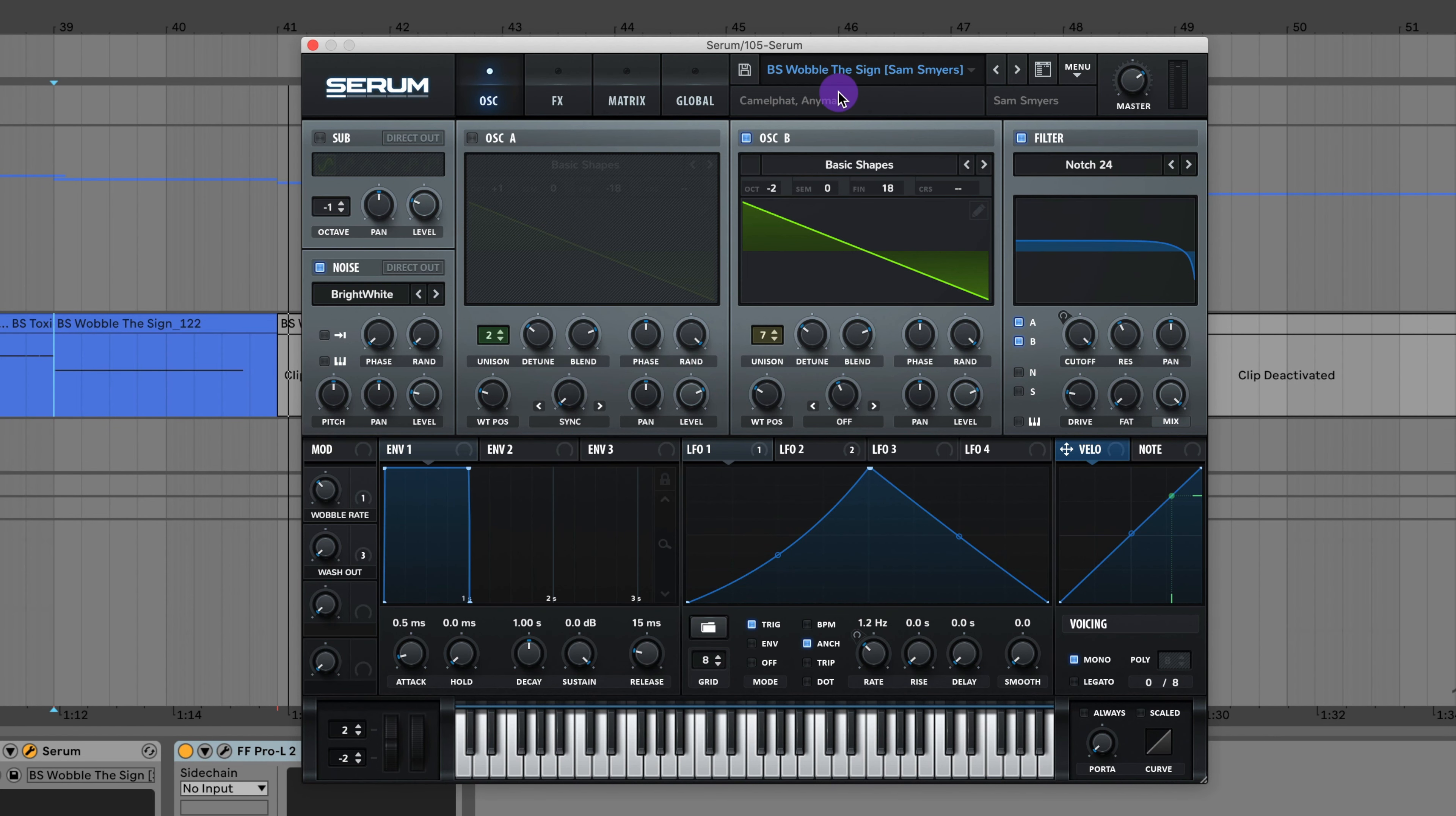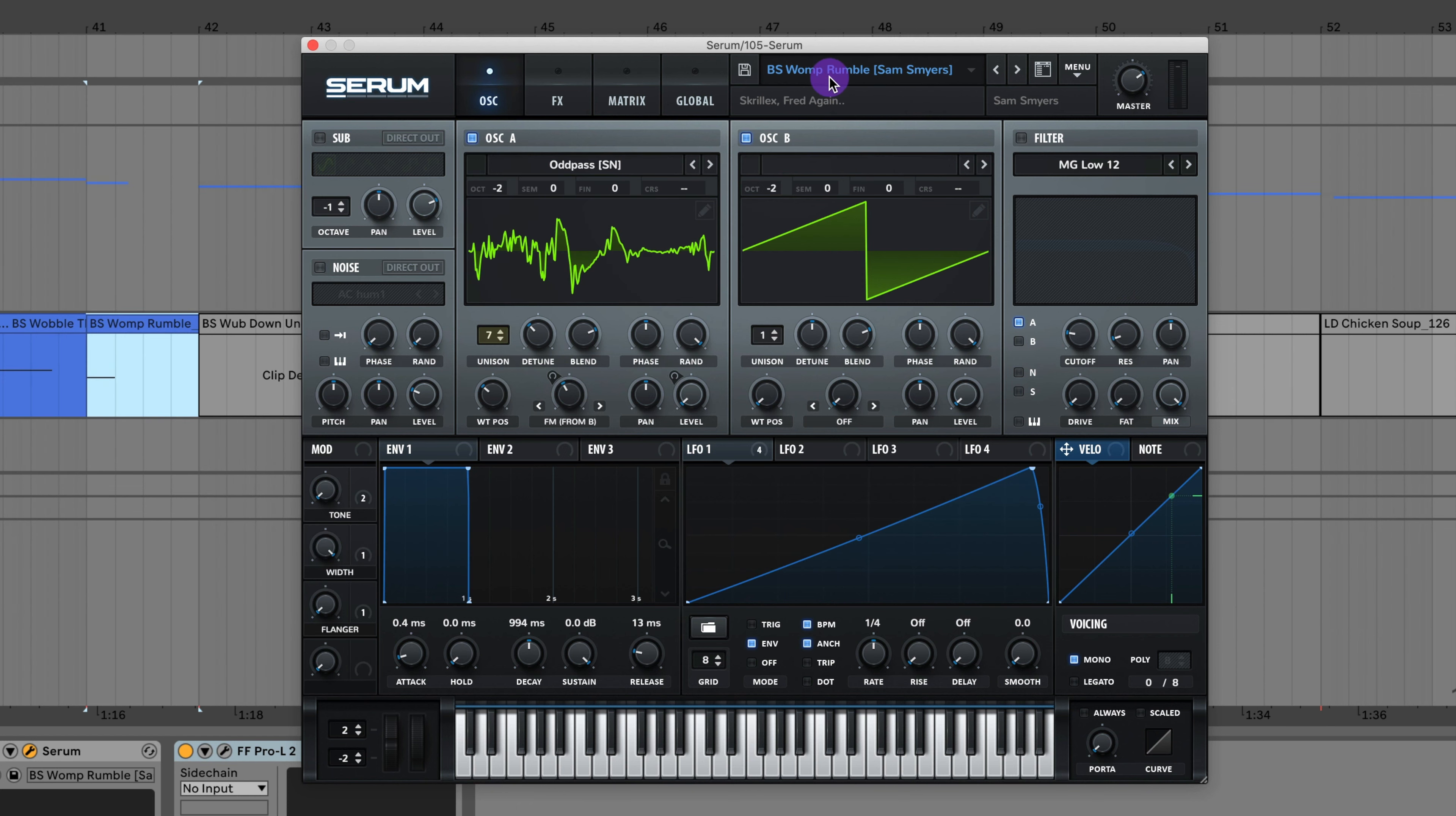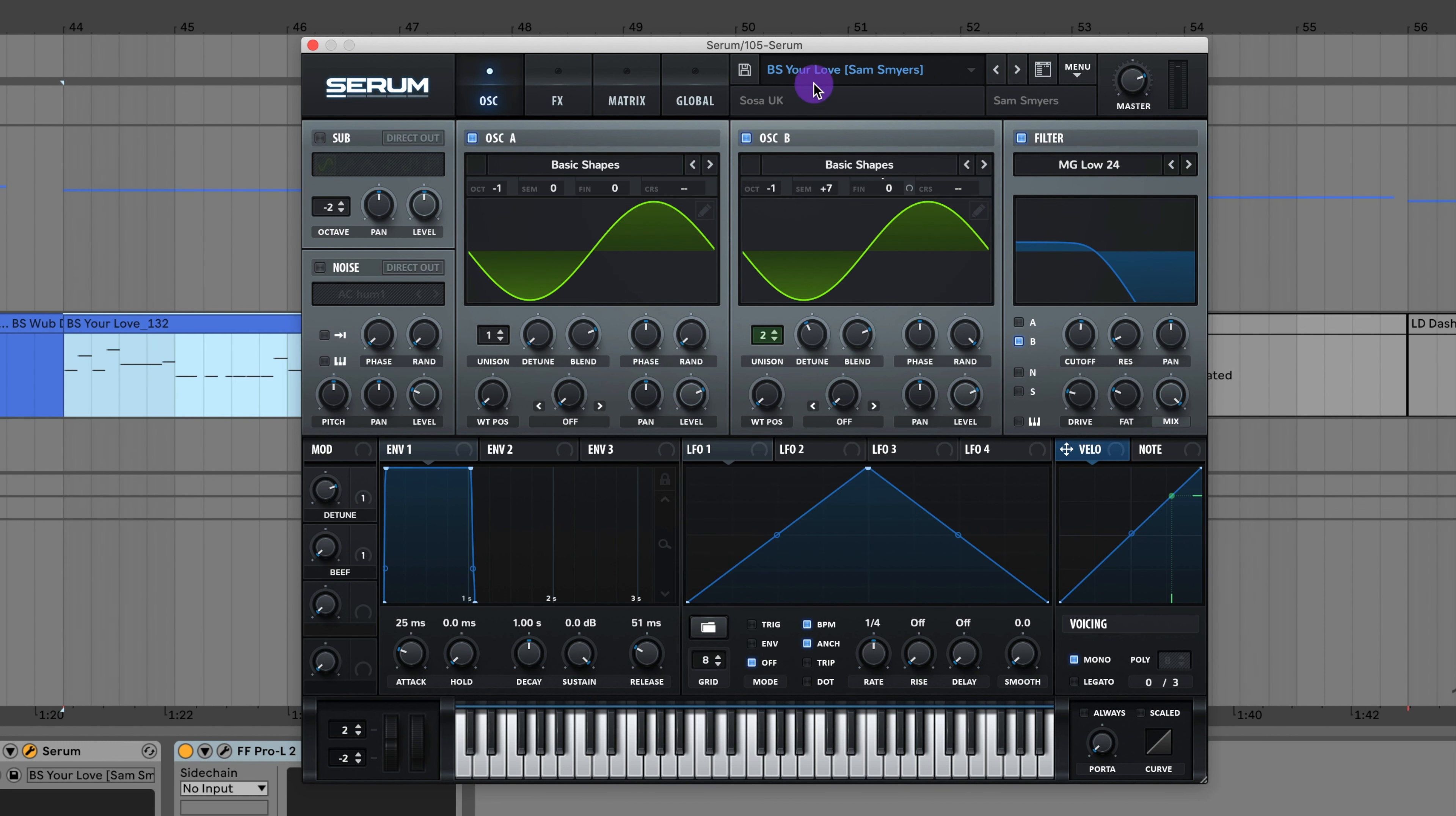I have this bass wobble from The Sign by Camelphat and Anyma. You can adjust this wobble rate and automate it to get a really cool sound. Here's the bass womp sound from Rumble by Skrillex and Fred again. Here's the bass wub from Down Under by Luude. Here's the bass from Your Love by Sosa UK.